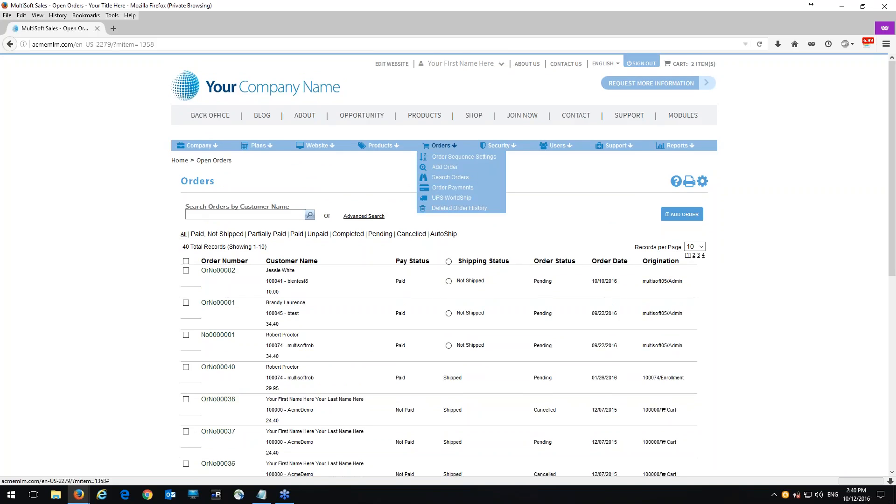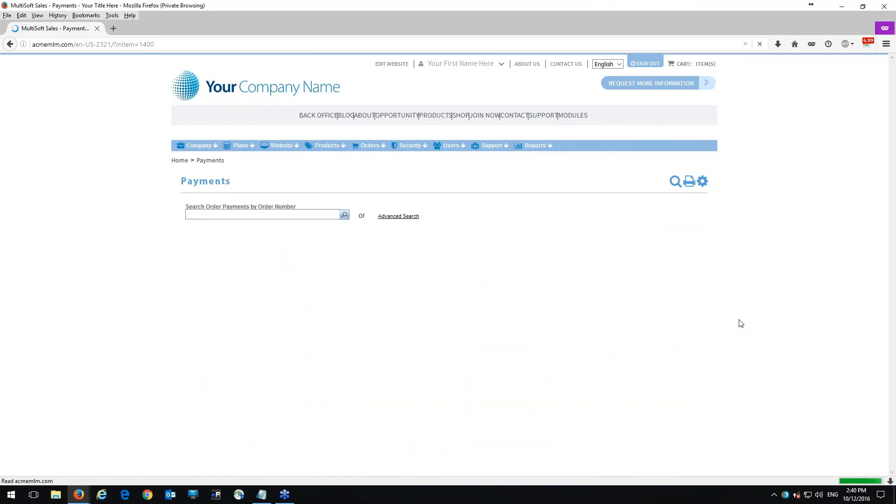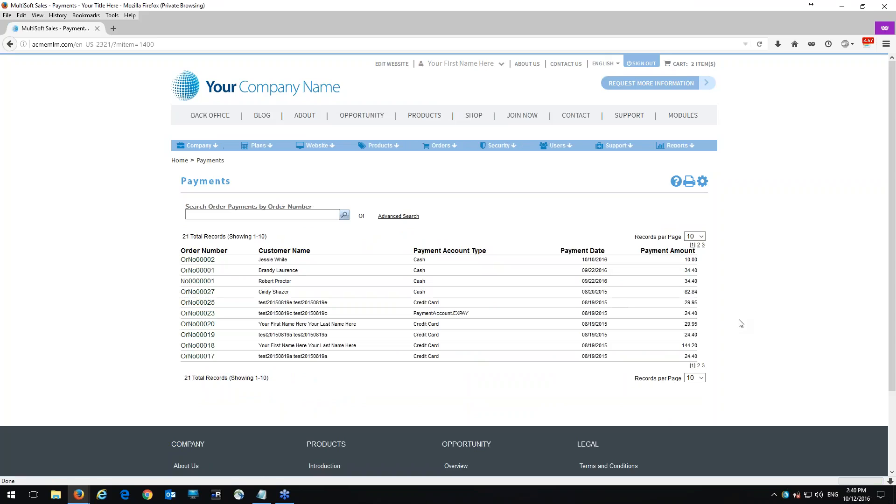Now if we go under orders and we click on order payments, we can see the actual payments of these orders. And this will help you in the long run. So if you want to see what type of payment was made, you can actually see in this column here. So there are several orders that were made by cash, one by credit card, there was one that was made by a payment account for a gateway and others.